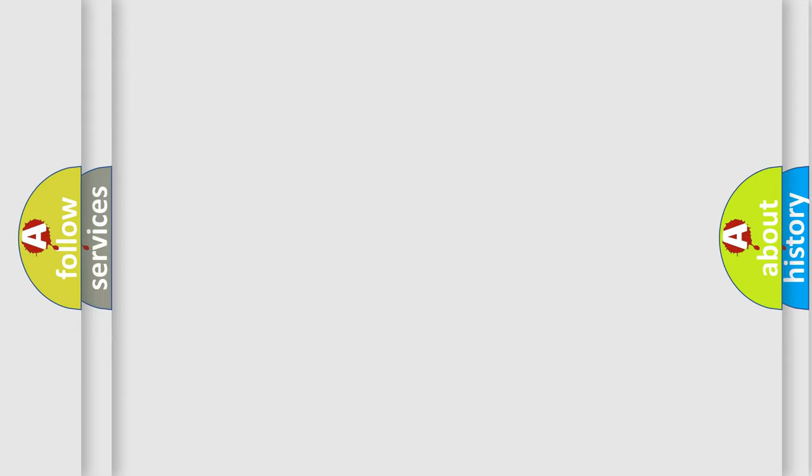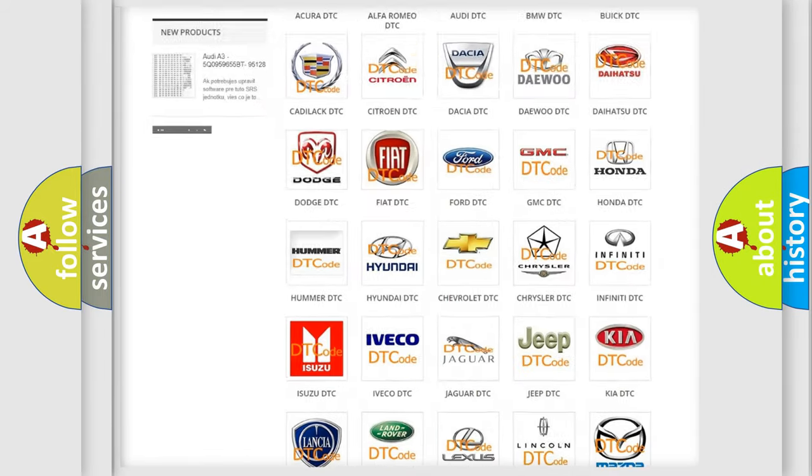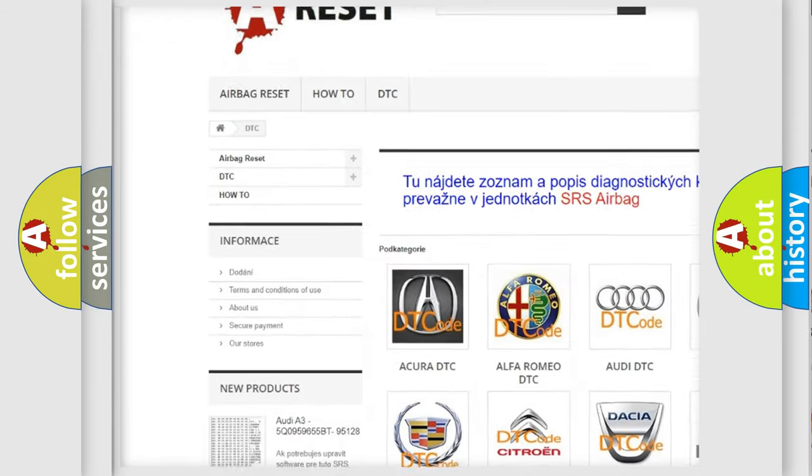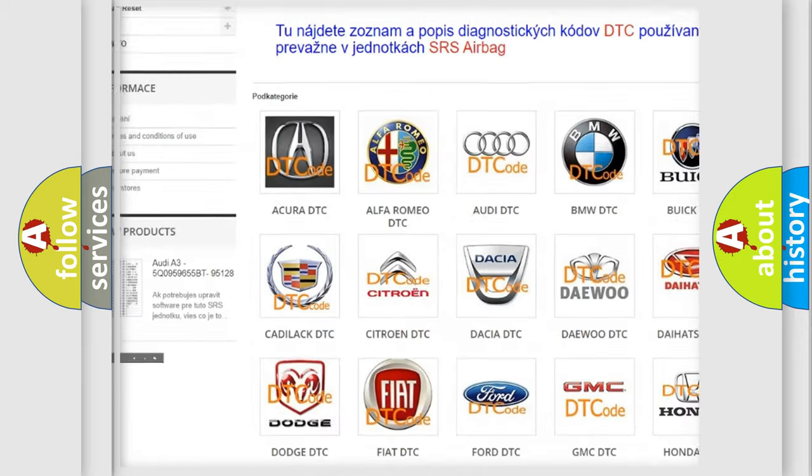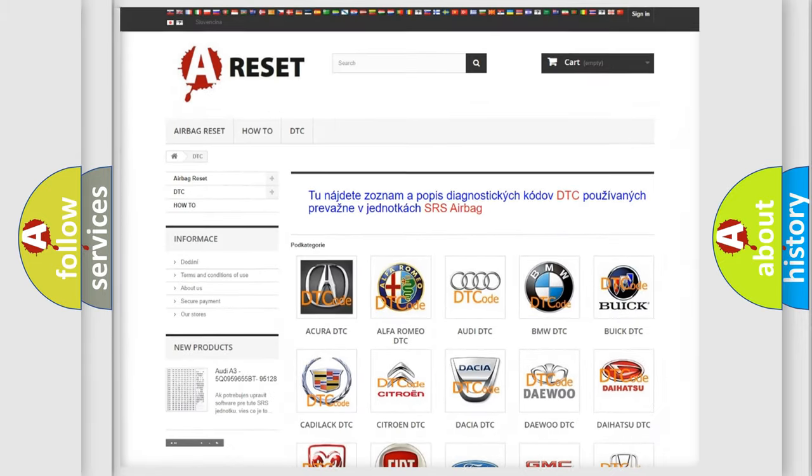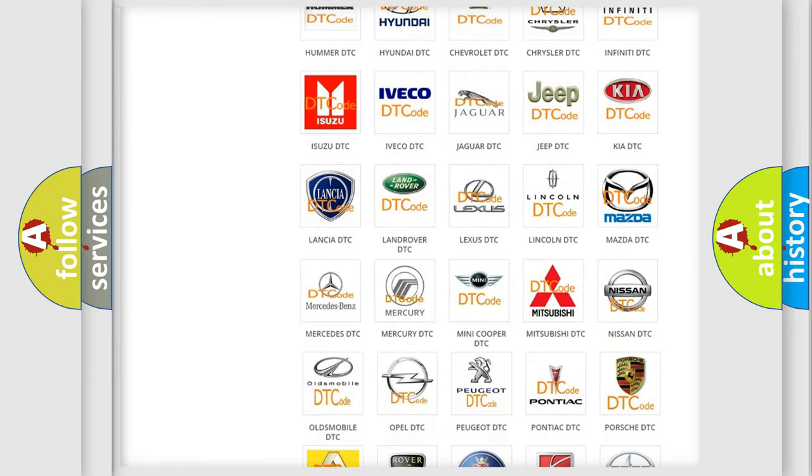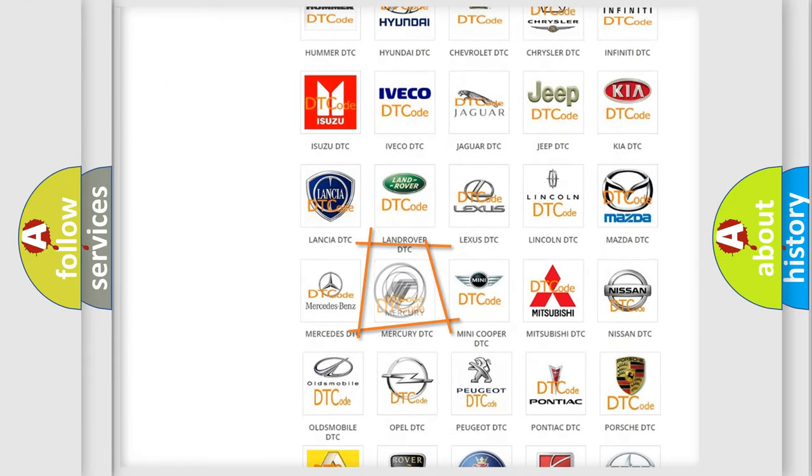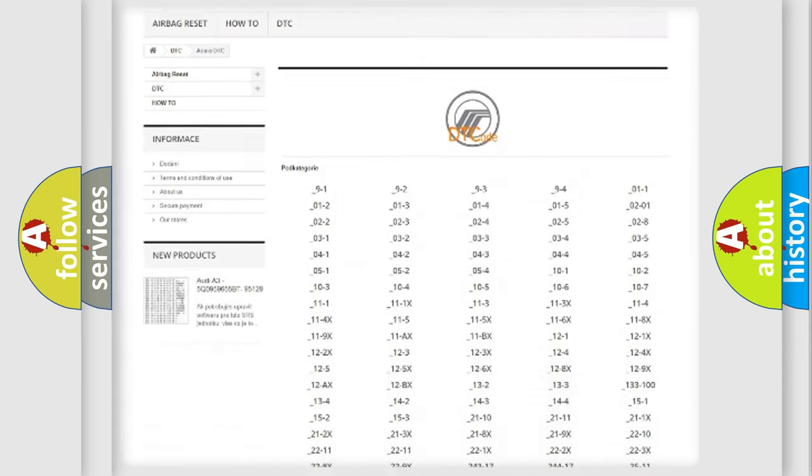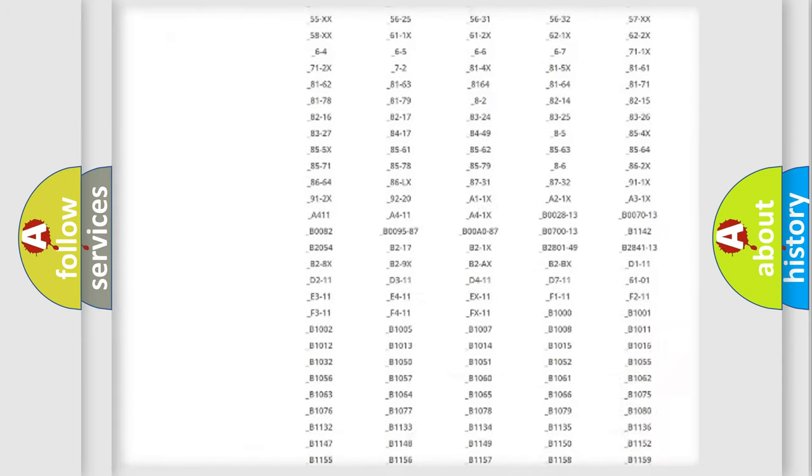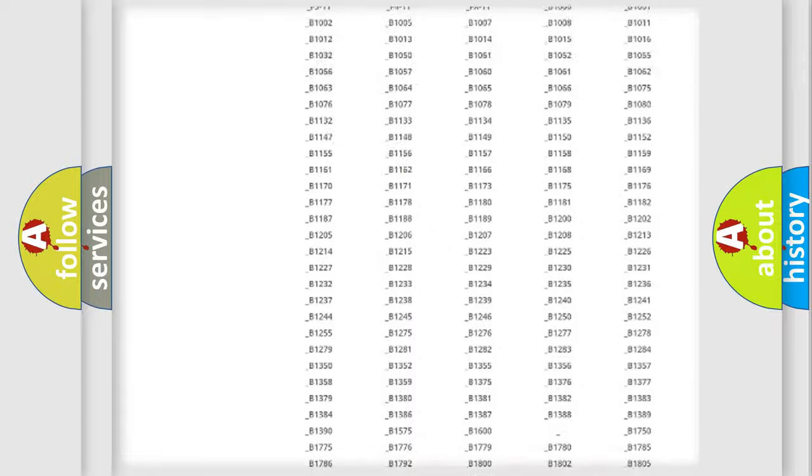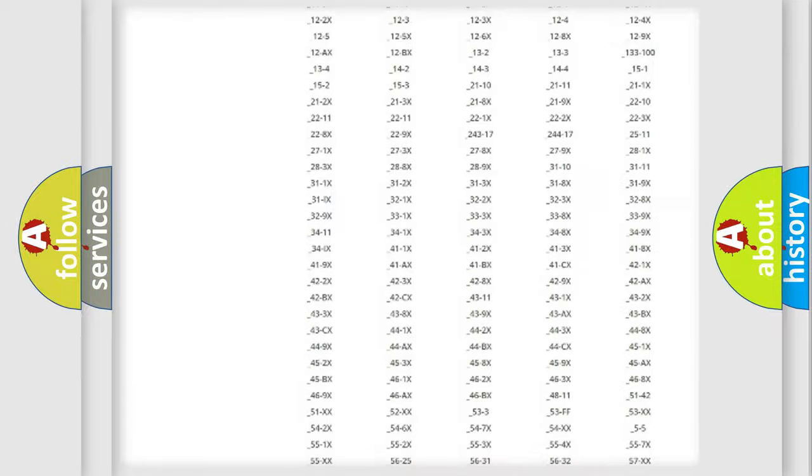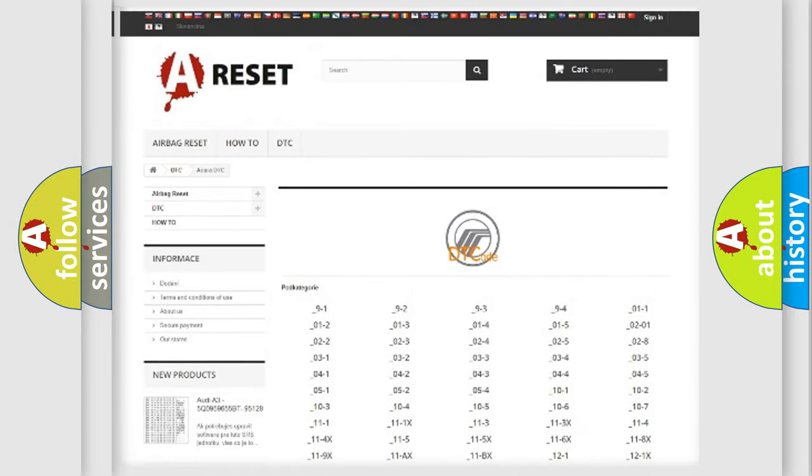Our website airbagreset.sk produces useful videos for you. You do not have to go through the OBD2 protocol anymore to know how to troubleshoot any car breakdown. You will find all the diagnostic codes that can be diagnosed in Mercury vehicles, and also many other useful things.